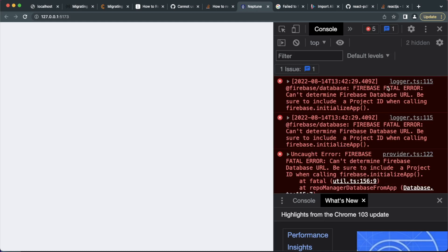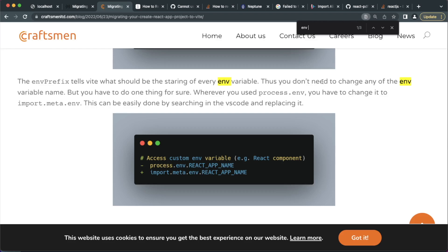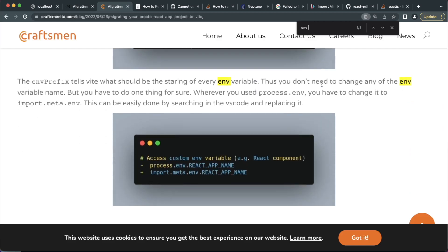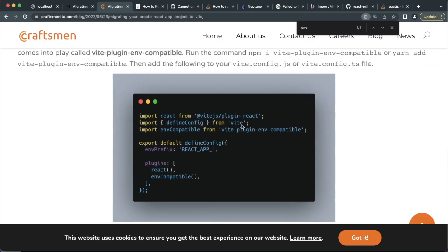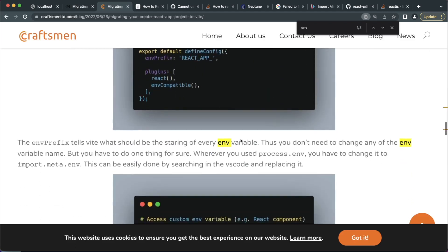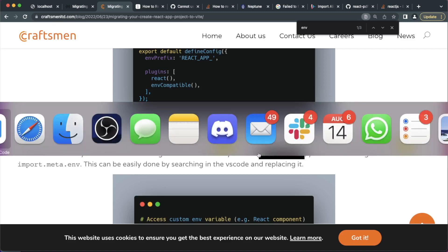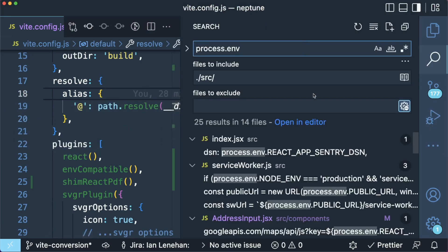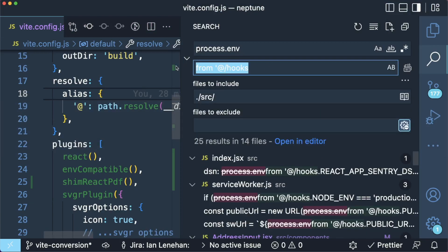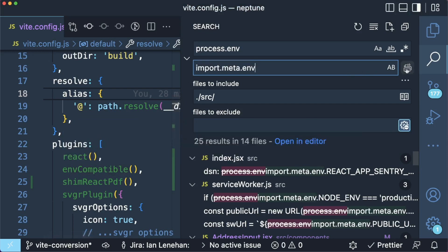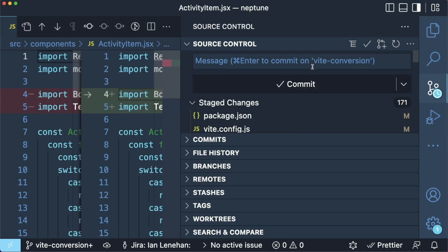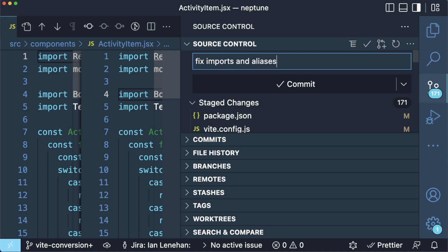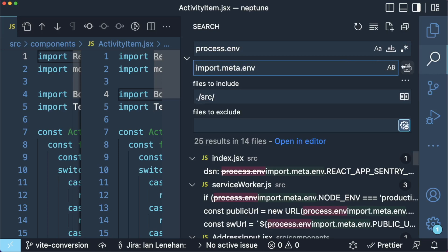Okay, so there's a problem with my environment variables. I have used env compatible. One thing you have to do for sure, wherever you use process.env you have to change it to import.meta. Okay, so let's have a search for that. Process.env, if I replace that with import.meta.env, let me commit all this first. So fix imports and alias. Commit that. And then I can do a find replace here.